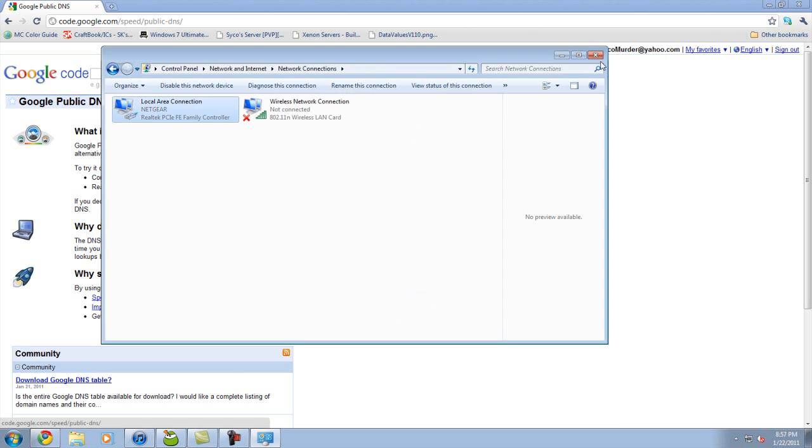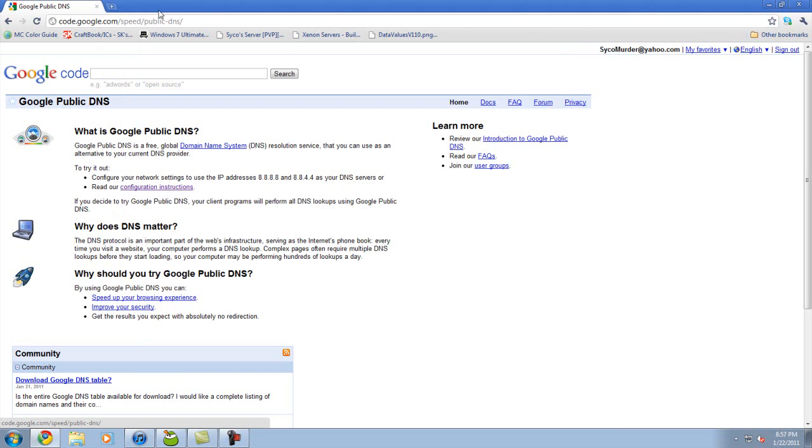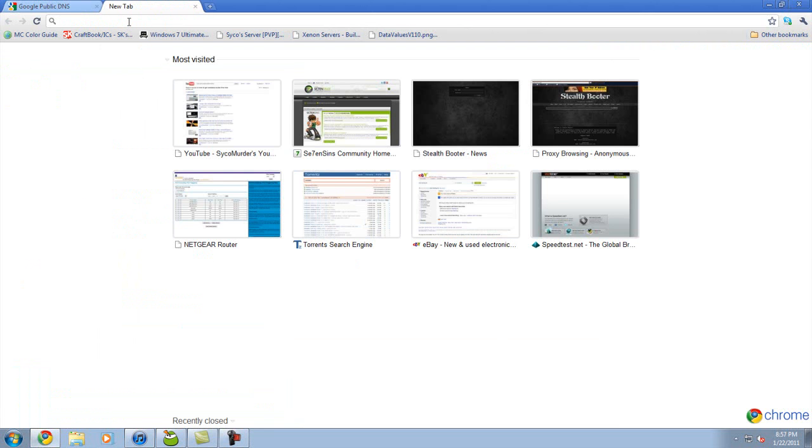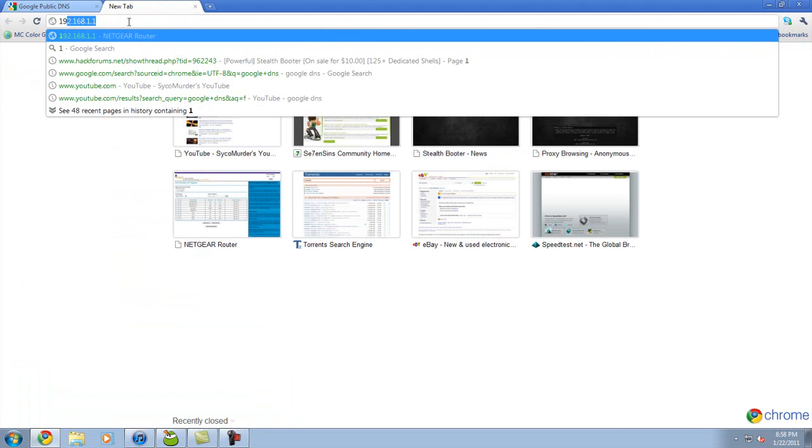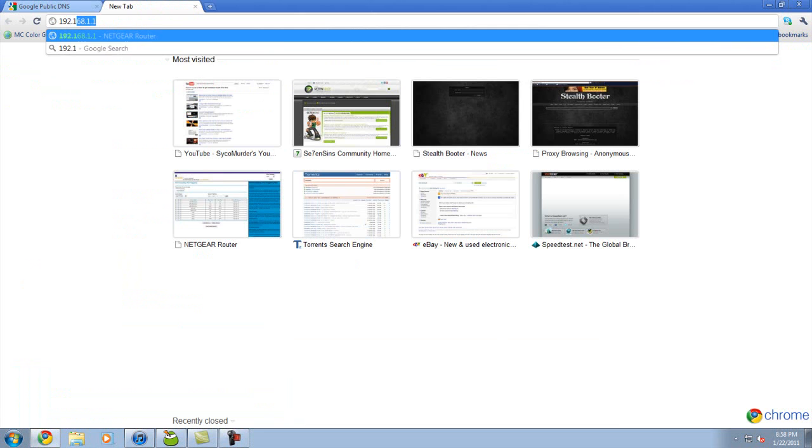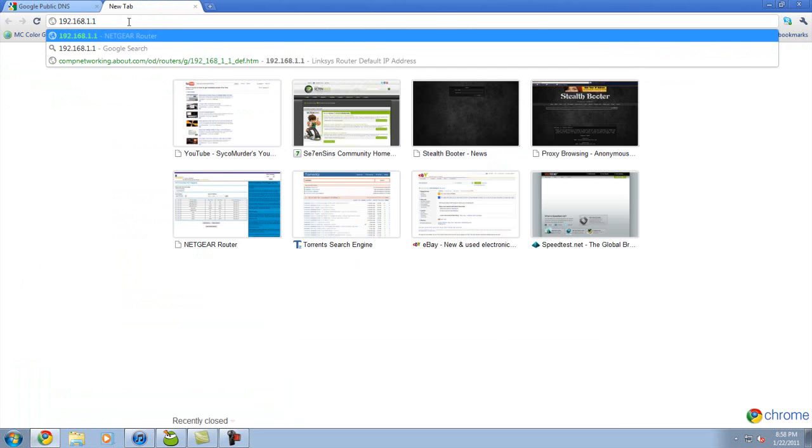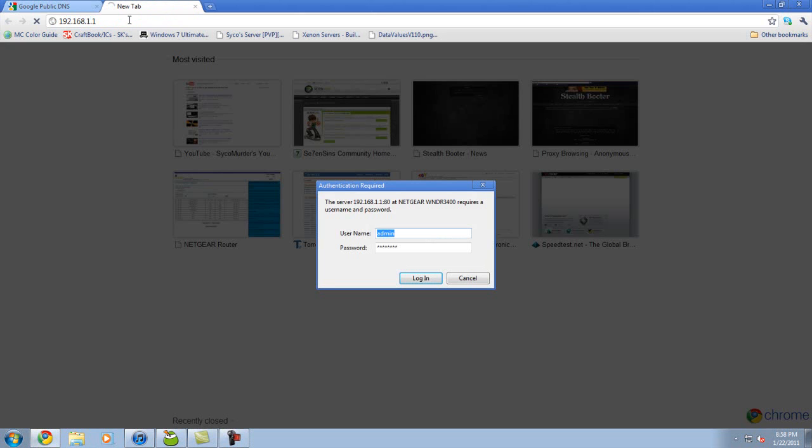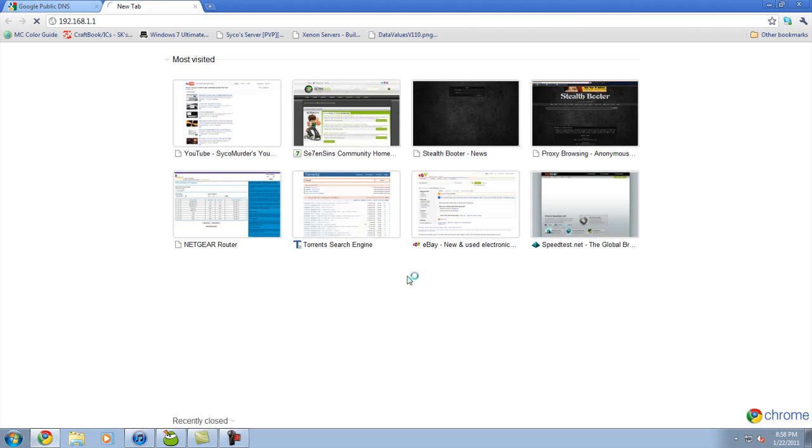You can close out of that, then go back to your web browser and type in your default gateway, which is most of the time 192.168.1.1. Hit enter and log in.